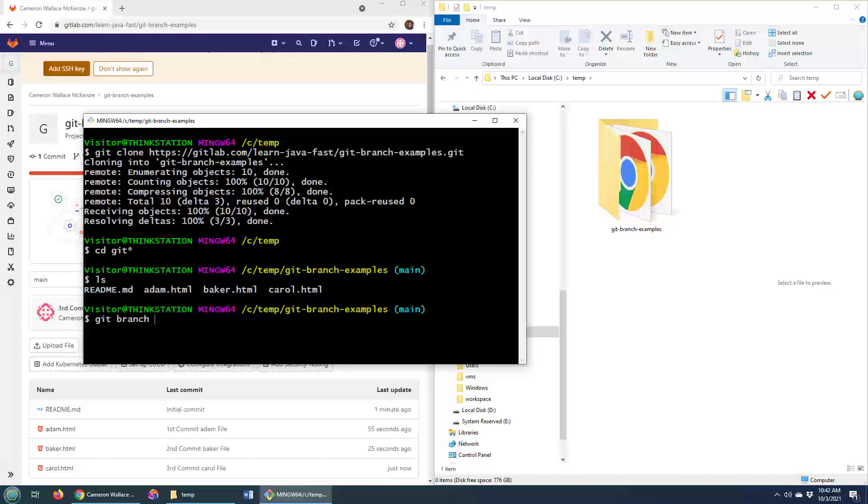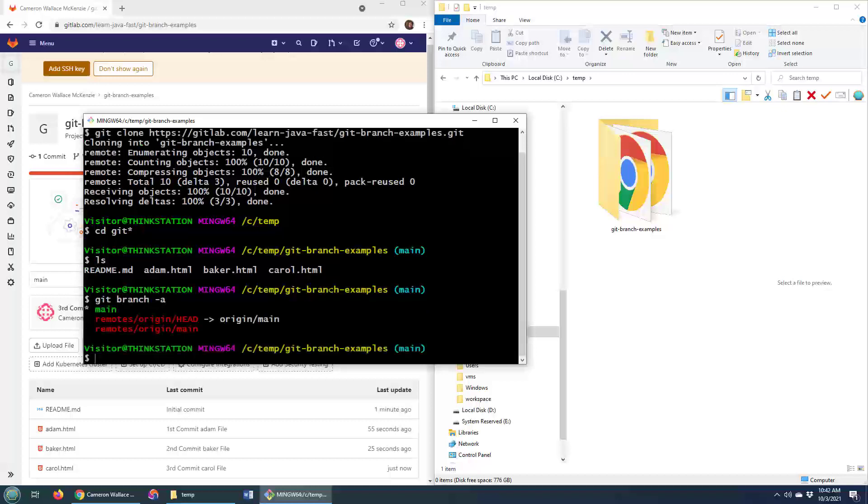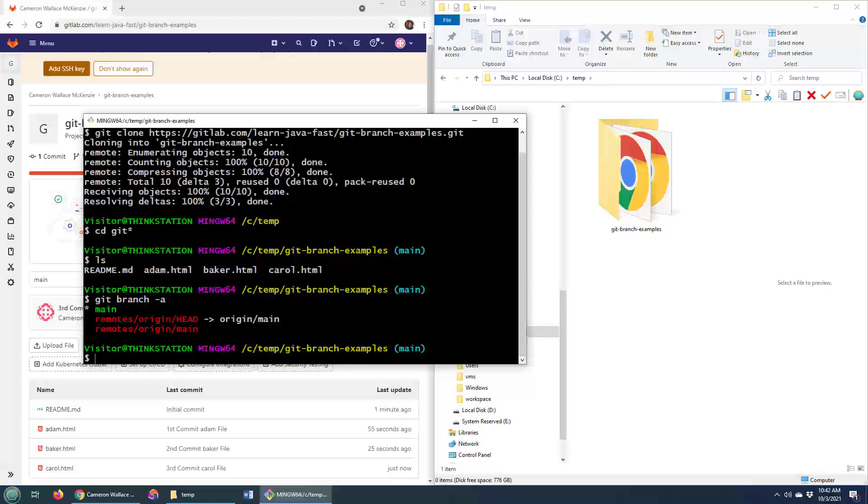But if I look at all my branches, I've only got one main branch. You should never do development on the main or master branch. What I want to do is create a new branch.